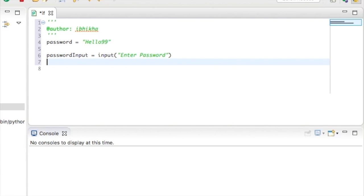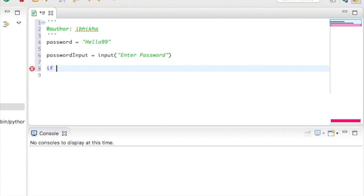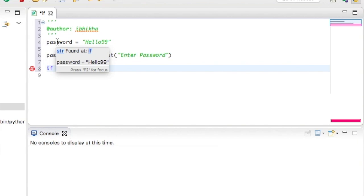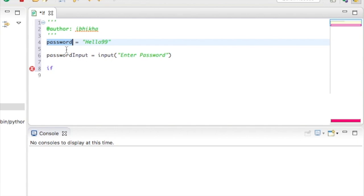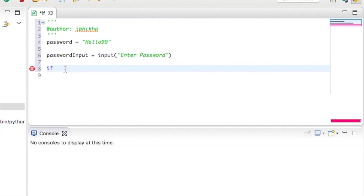Now moving on to the if function. To begin with, we start with the keyword if. The next part of the if function is the actual test or the criteria that we're going to be checking for. So we want to check if password is equal to the password that the user has entered. So we're going to start off by putting in our variable.